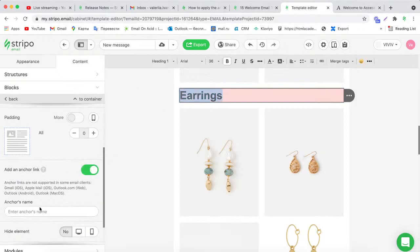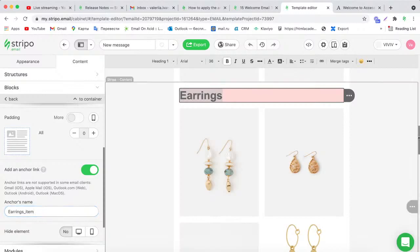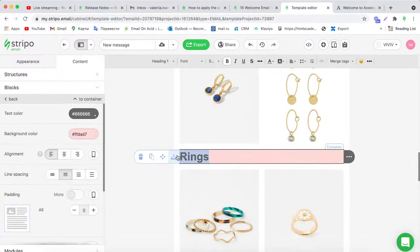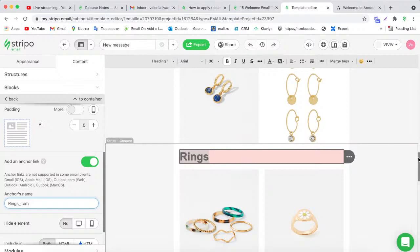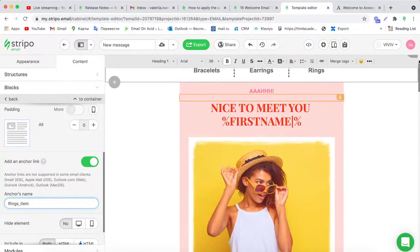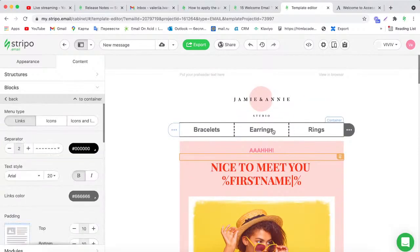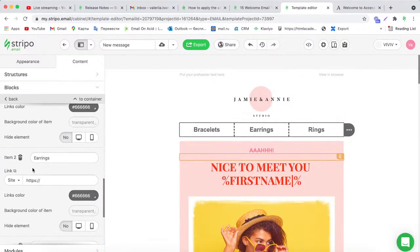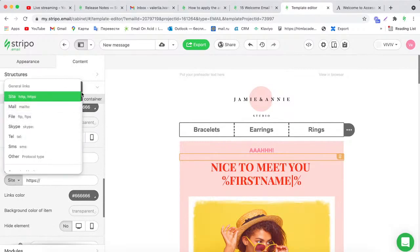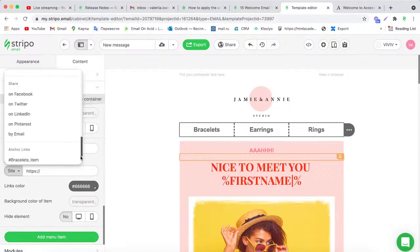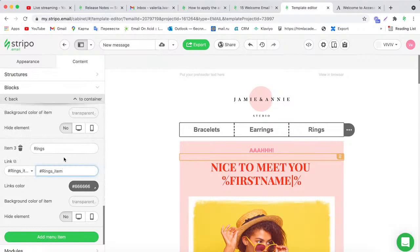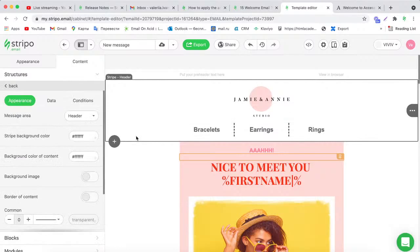Repeat the same for Earrings: activate the anchor link control on the earrings text block and give it the name 'earrings item.' Do the same for Rings: activate the anchor link control and name it 'rings item.' Then go to the menu block and connect the Earrings and Rings items to their respective anchor links.